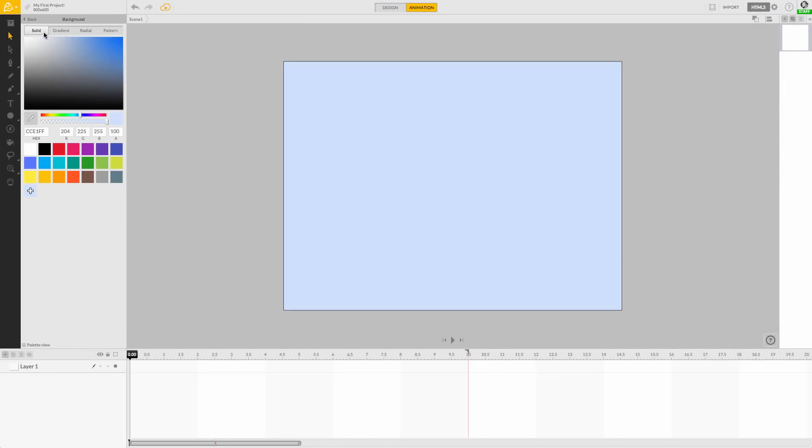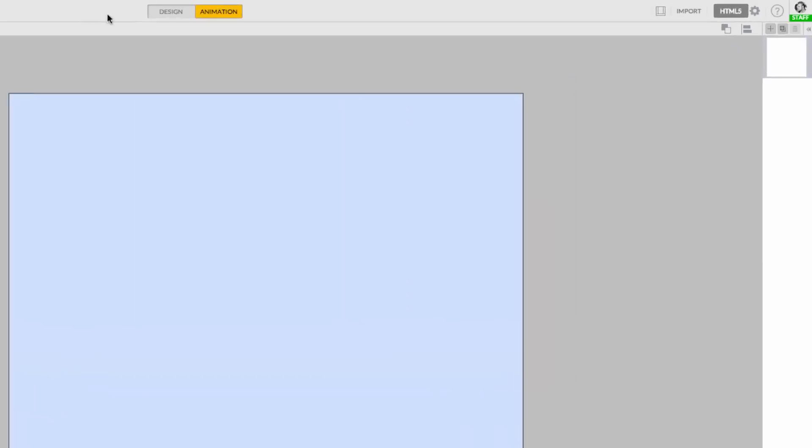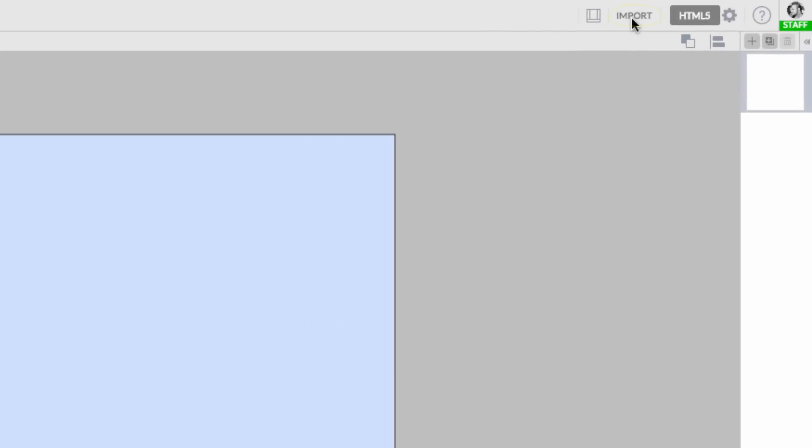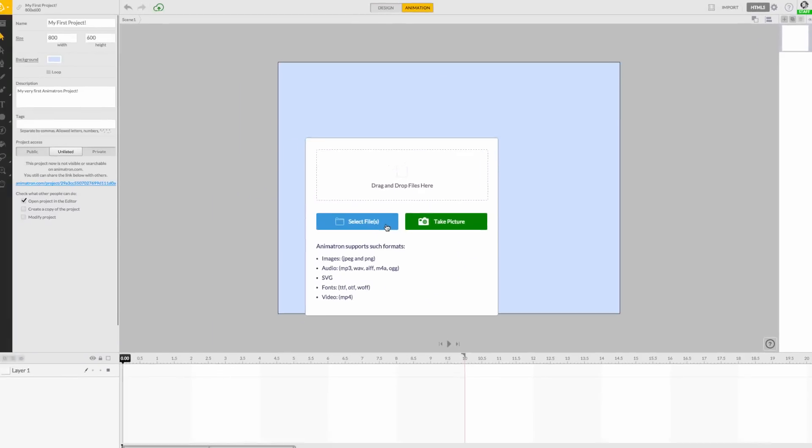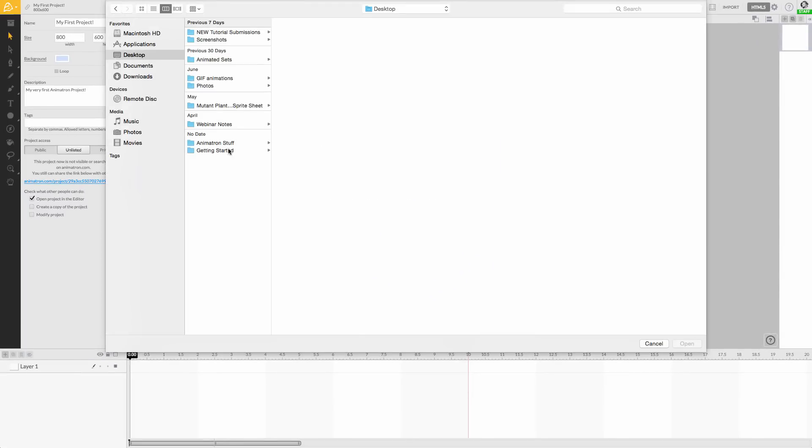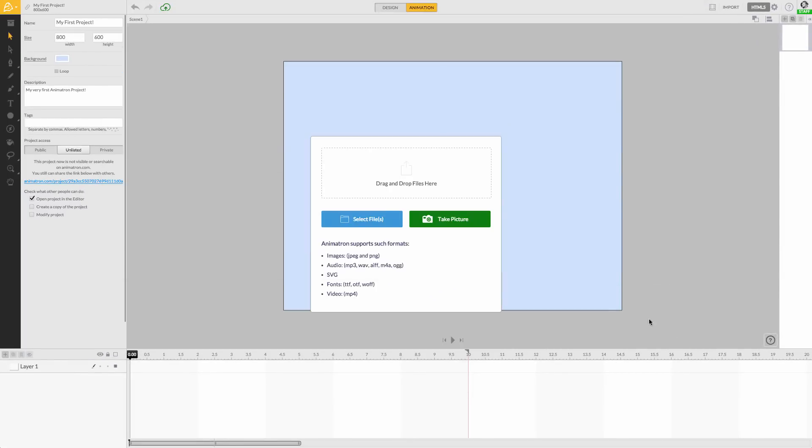Also found in our header is the very handy Import feature, which we can use to bring our own media into the project.